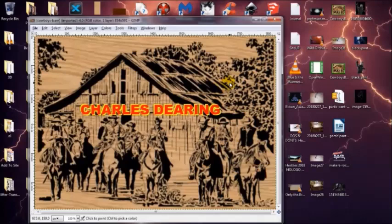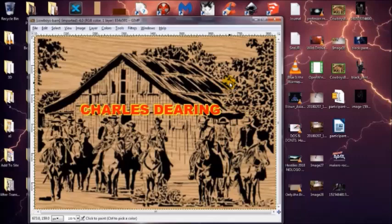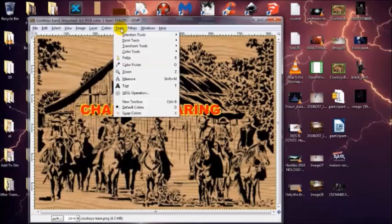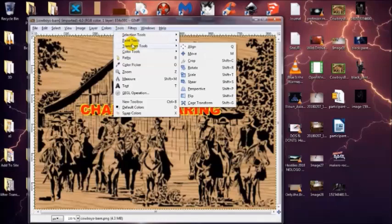Okay, so we have this one. This is an example of how I usually post them—I kind of blur them to deter people from stealing them, but it doesn't always work. All you have to do is hit Tools, Transform Tools, and Perspective.